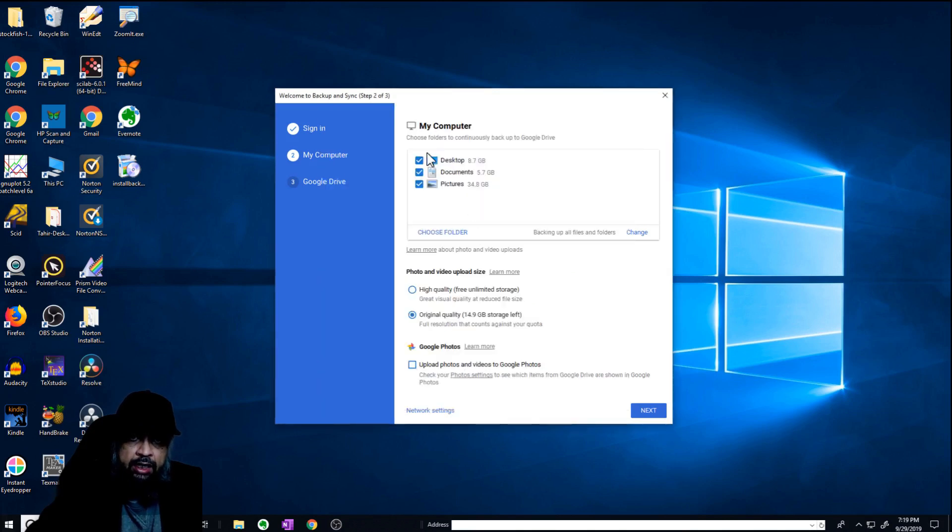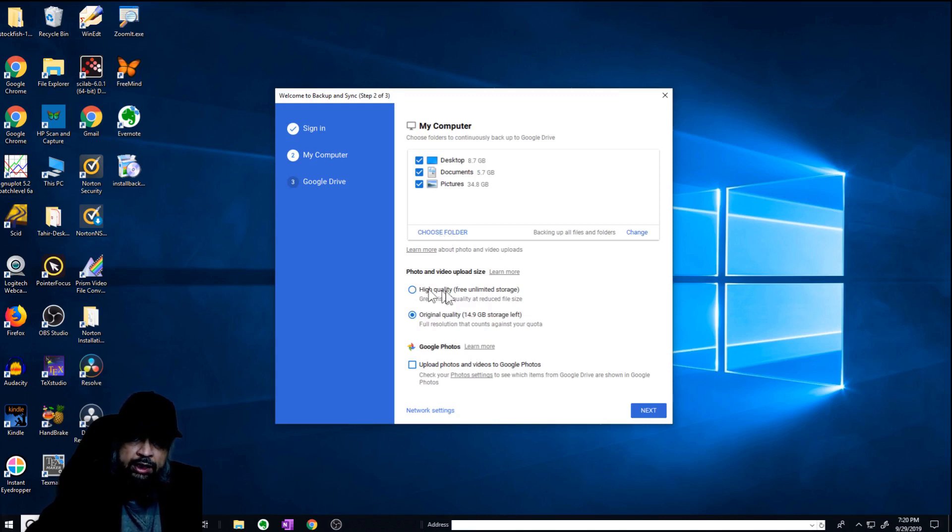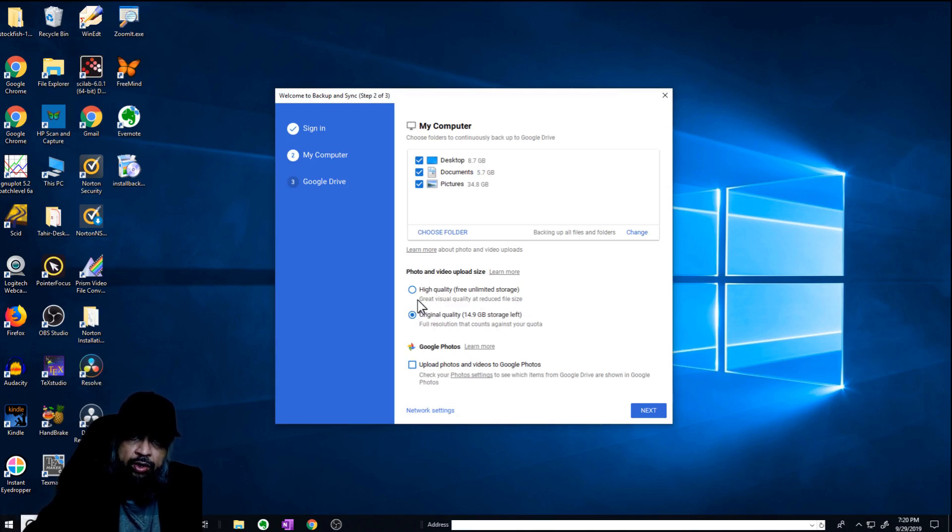Currently, these are the folders which will continuously be backed up: a desktop folder, your documents folder, and your picture folder. You can also choose any other folder. Now here, Google will ask you about your photos and your file size. There are two options available, high quality and original quality.